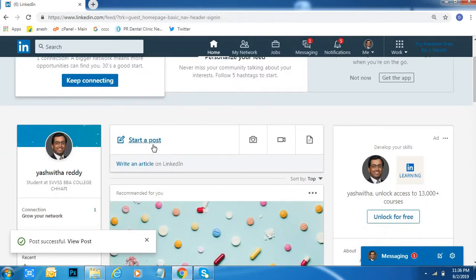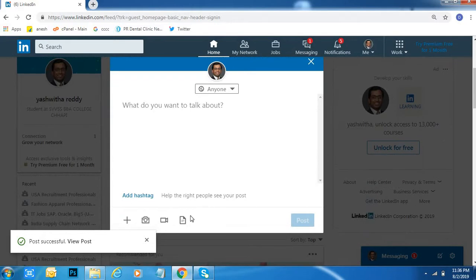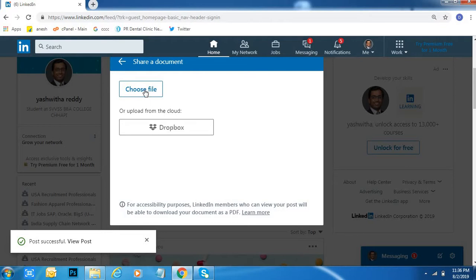Then click on 'Start a post.' After that, click on the file option beside the video option, click and choose your file.